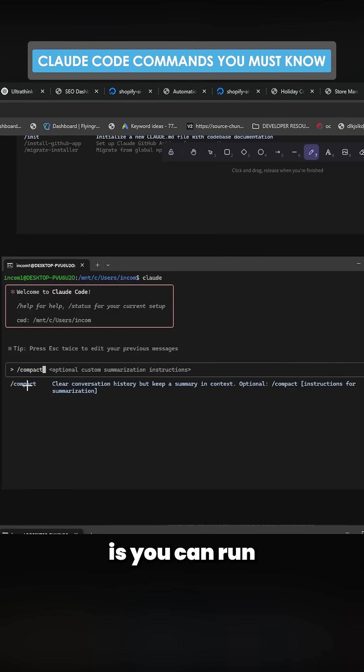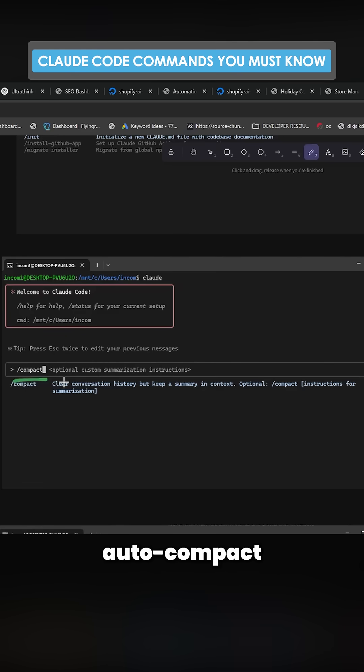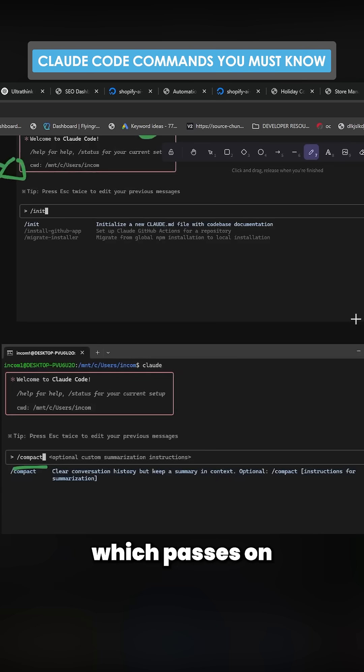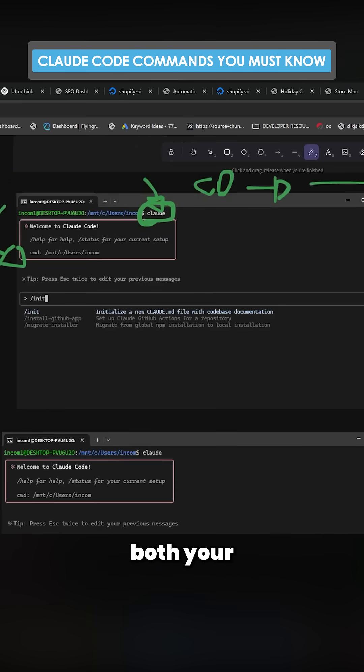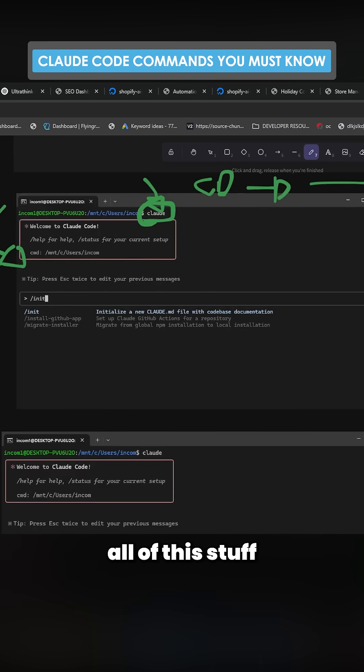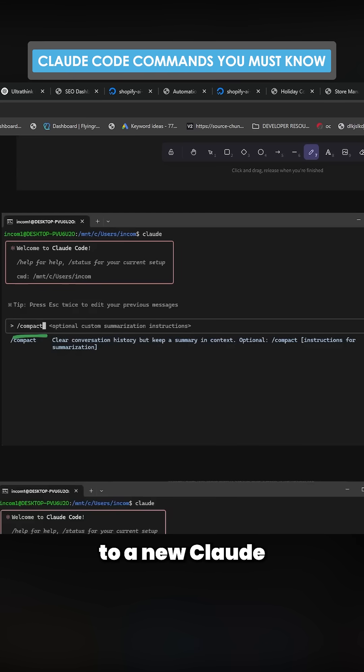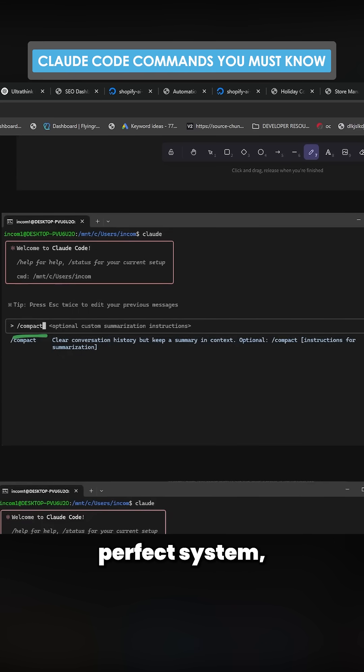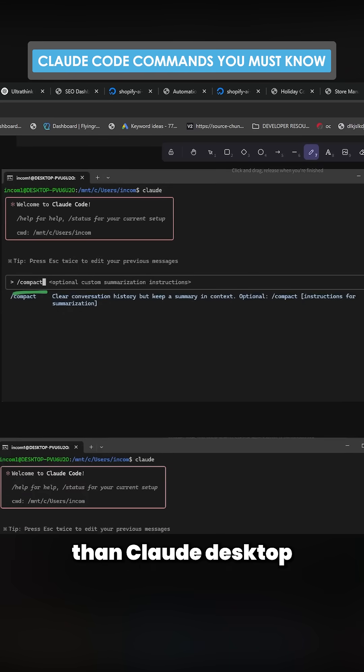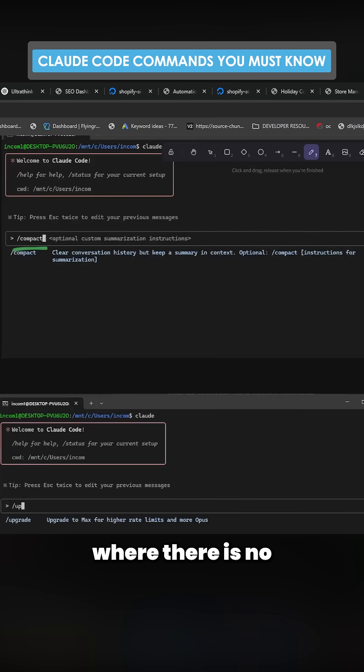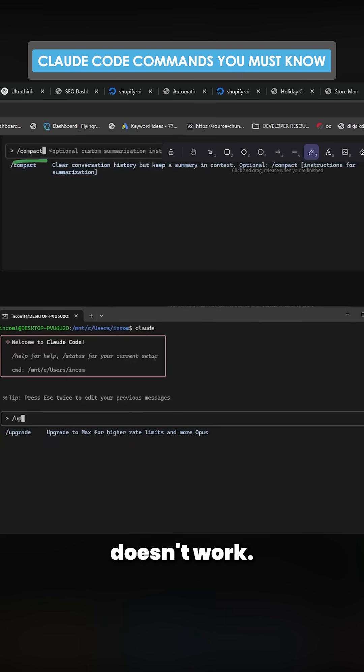You can run slash compact at any time. It also does auto compact, which passes on both your .mds, your memories, all of the stuff that you've just coded to a new Claude context window. This is not a perfect system, but it's a better system than Claude desktop, where there is no system and it doesn't work.